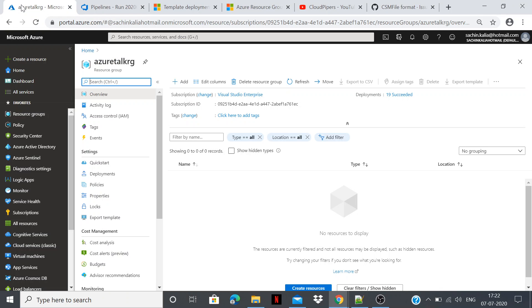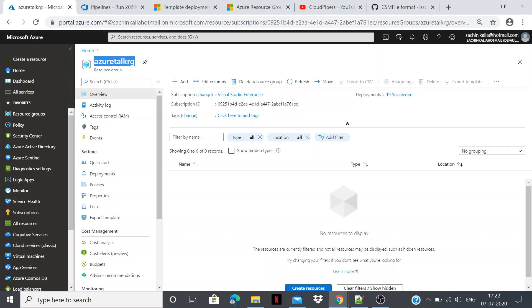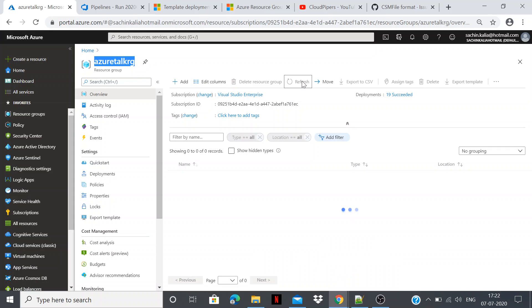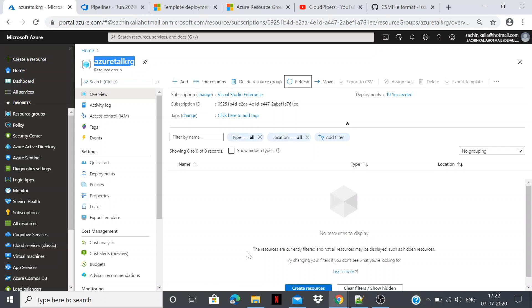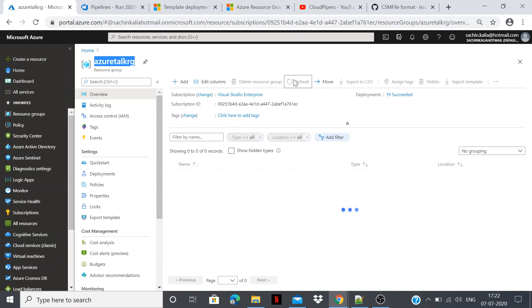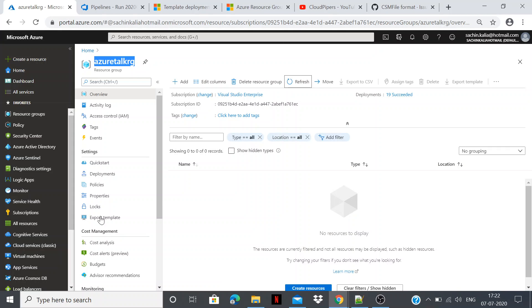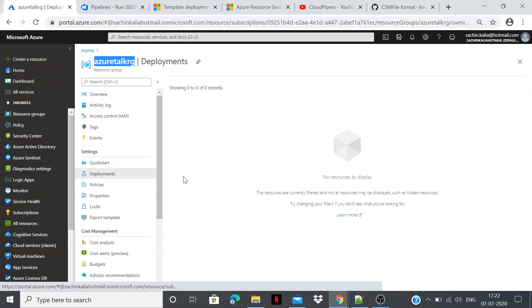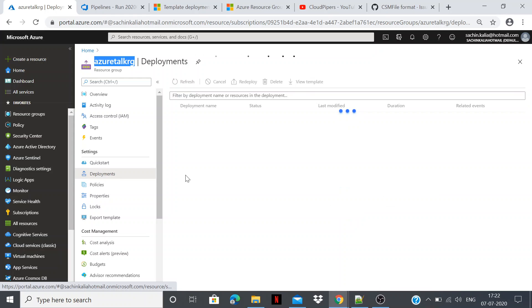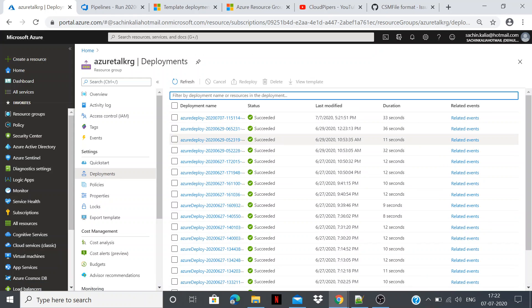Let's go to Azure RG. I have created already as you remember. If I refresh this we should have something. Generally, so let's see into the deployment. Do we have something? Not. So at 5:21 it has succeeded.